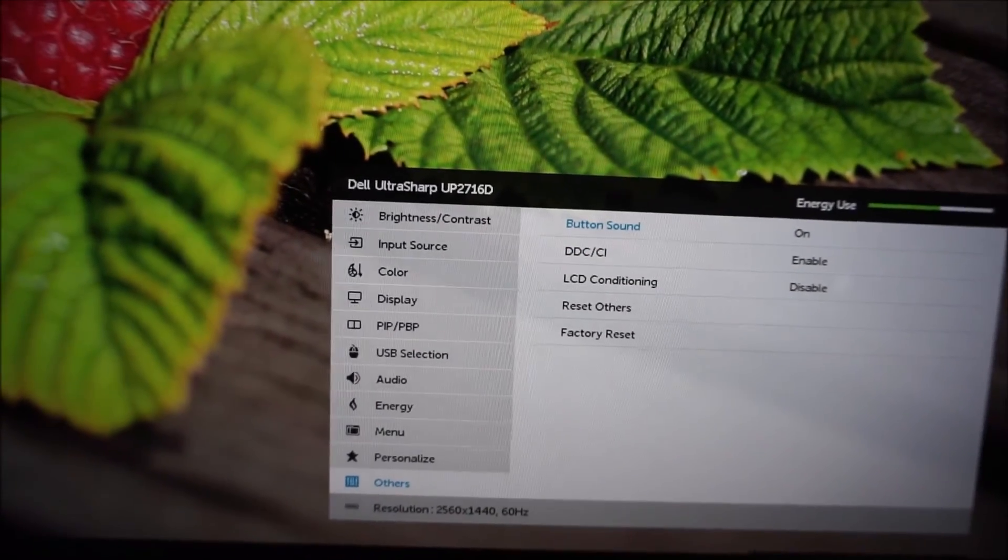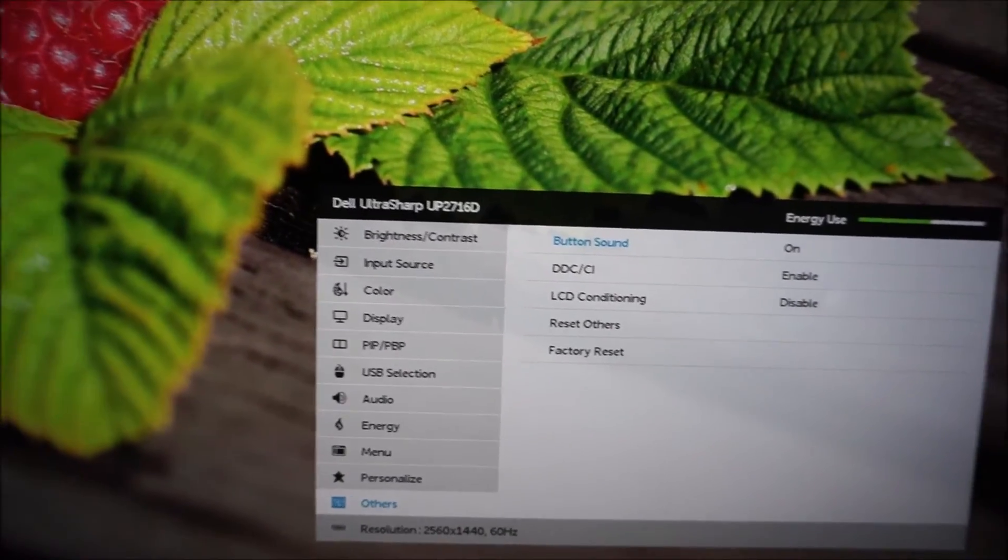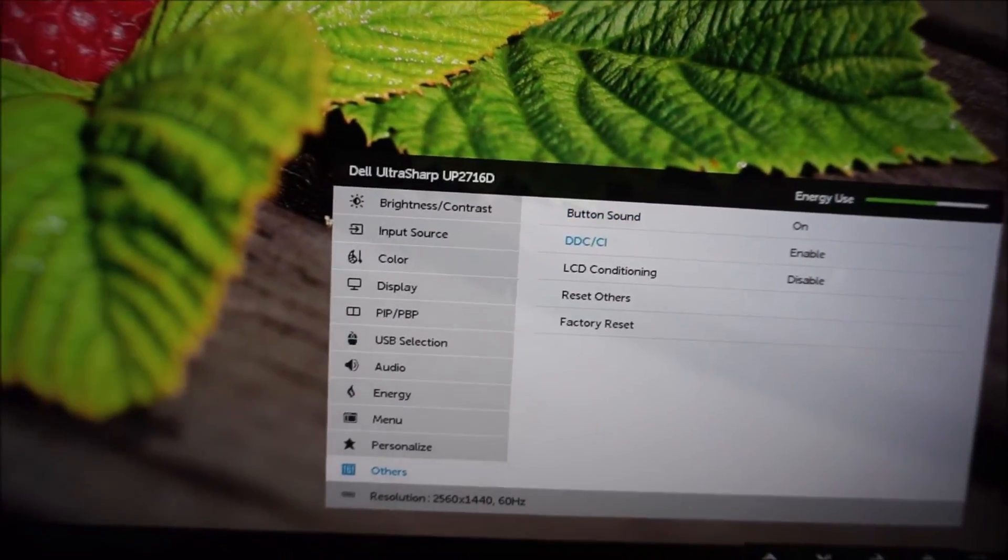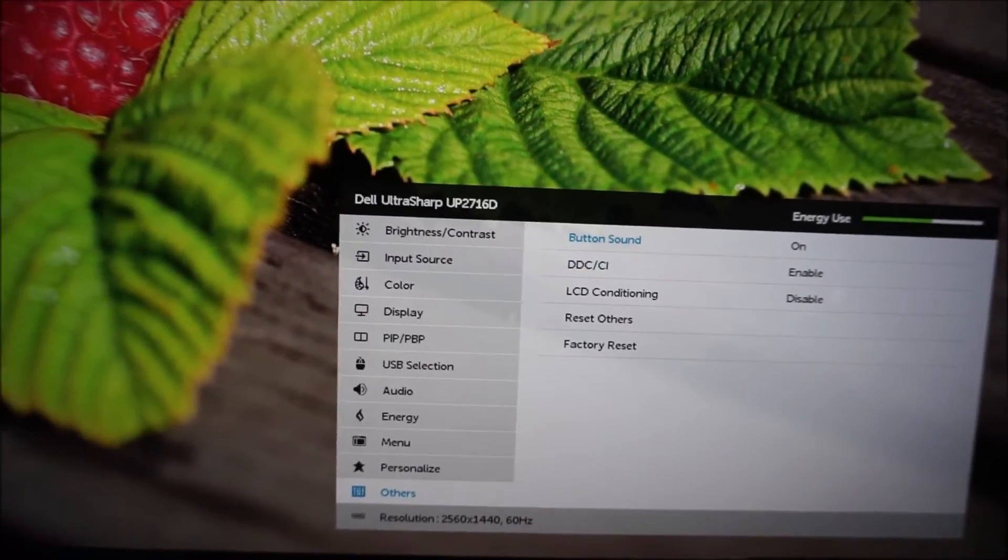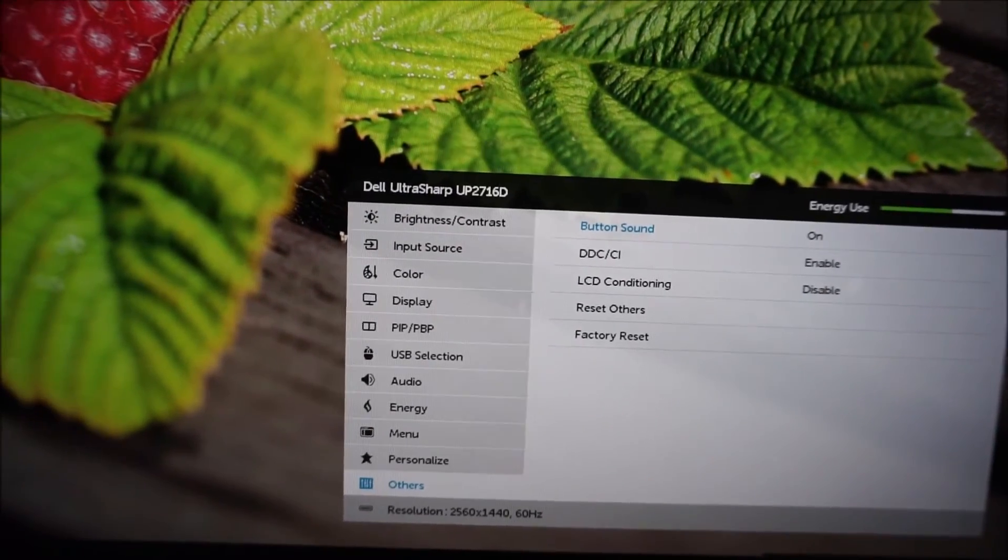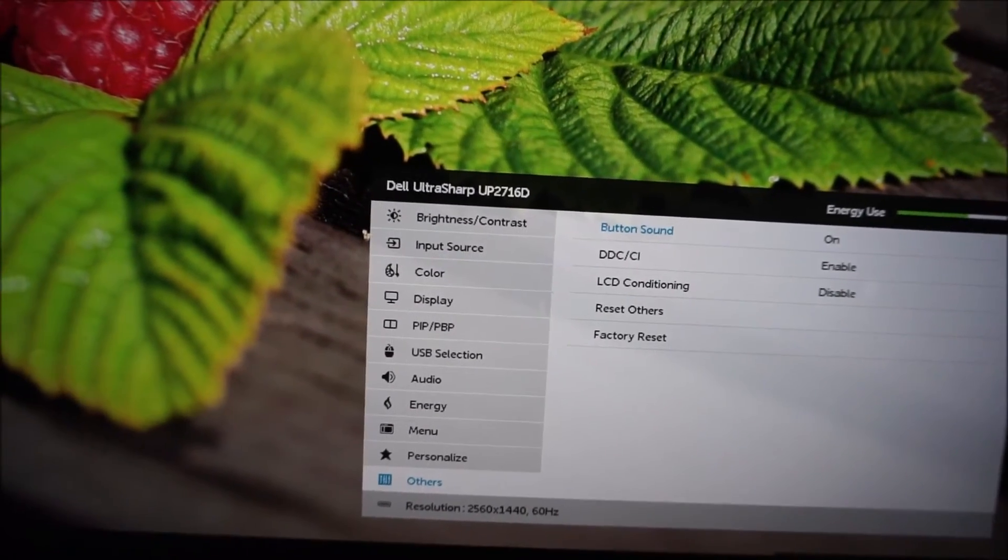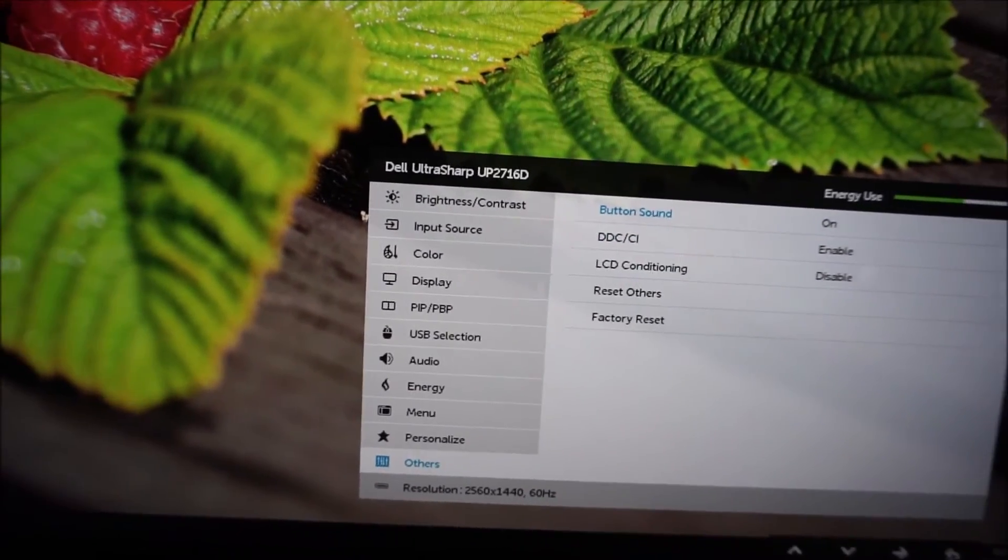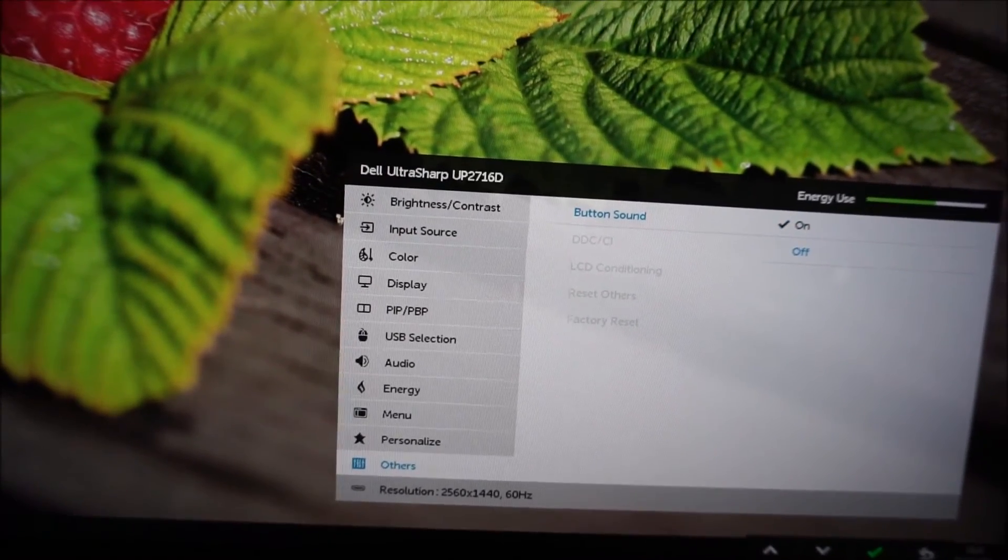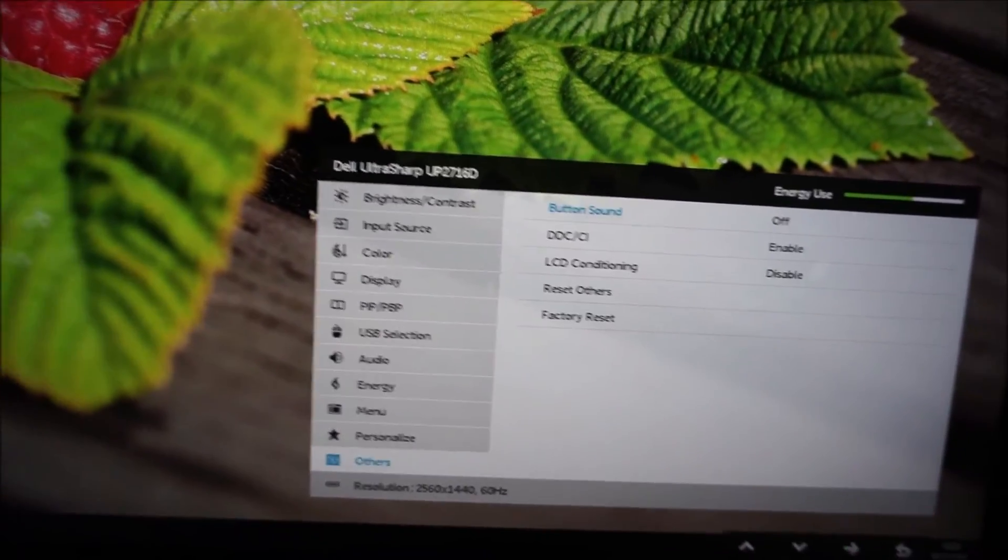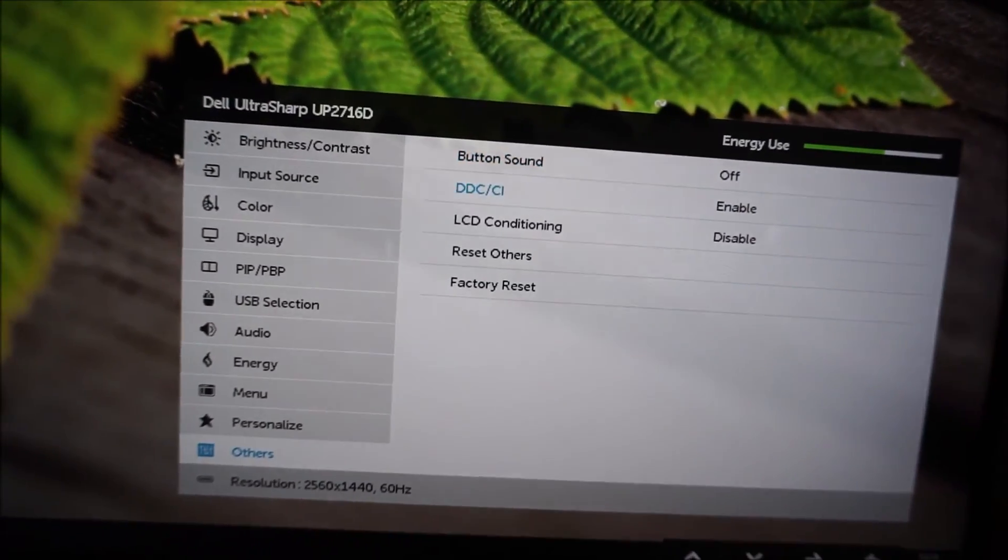Every time you press something on the OSD it makes a strange beeping noise. I don't know how it'll sound on the video, but to me it sounds like a microwave rather than a monitor. I guess if you're visually impaired that could be useful feedback to have, but I'll leave that off myself anyway.